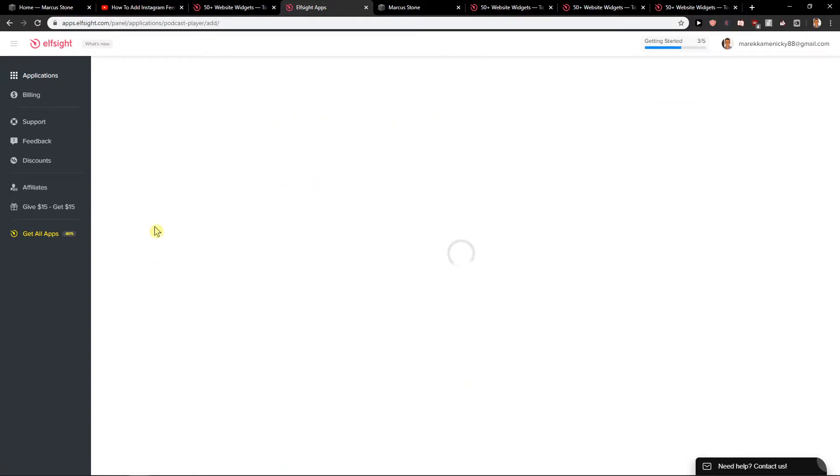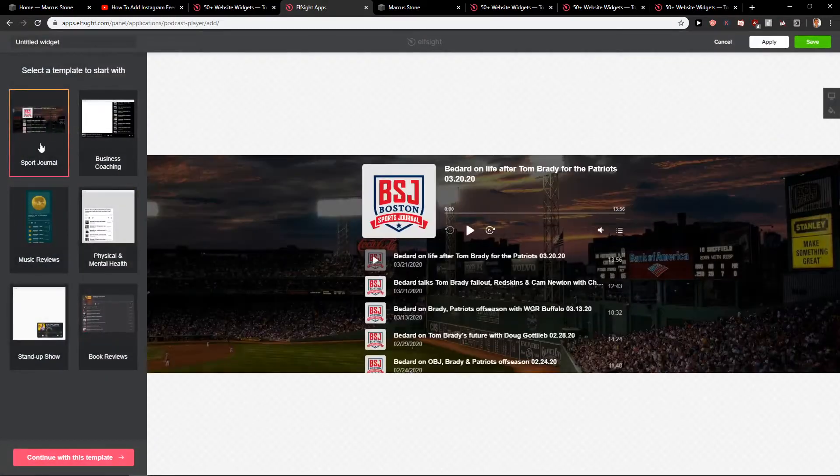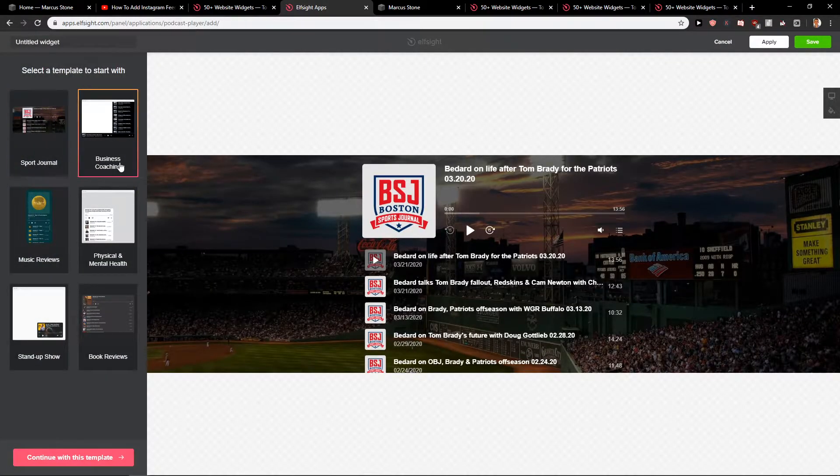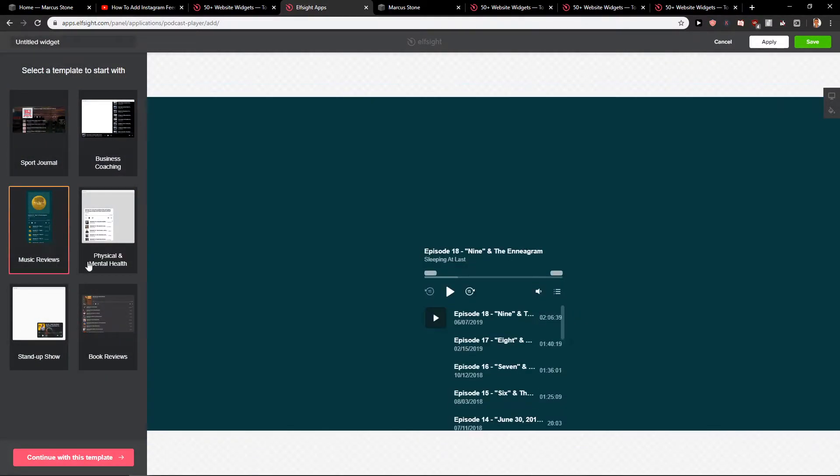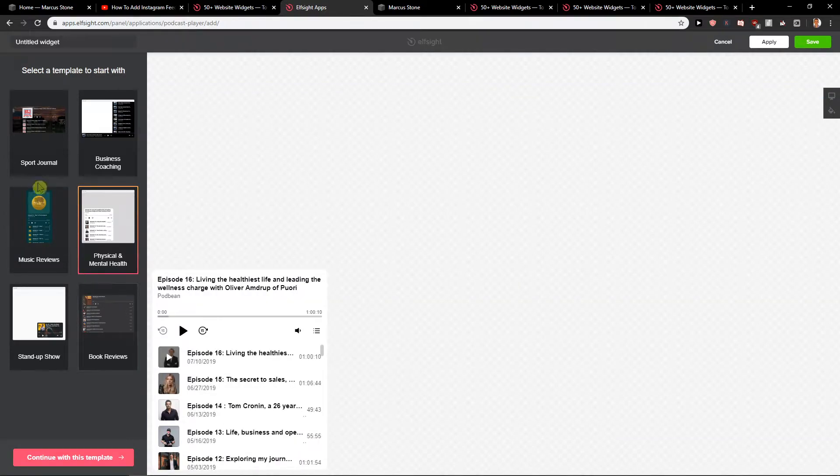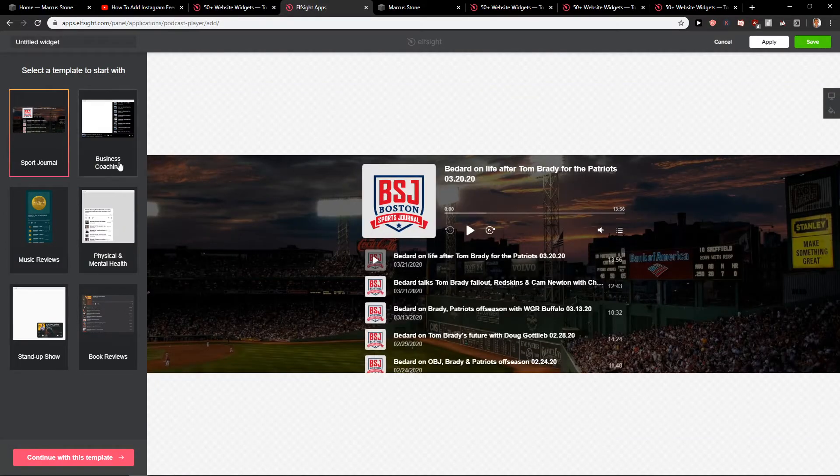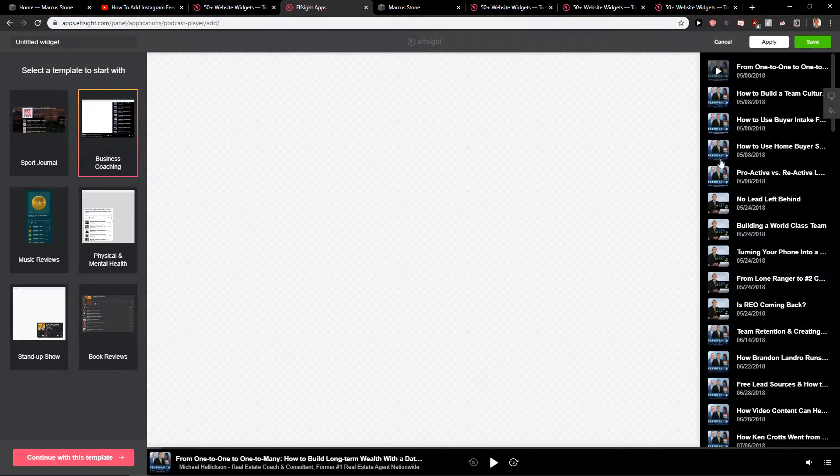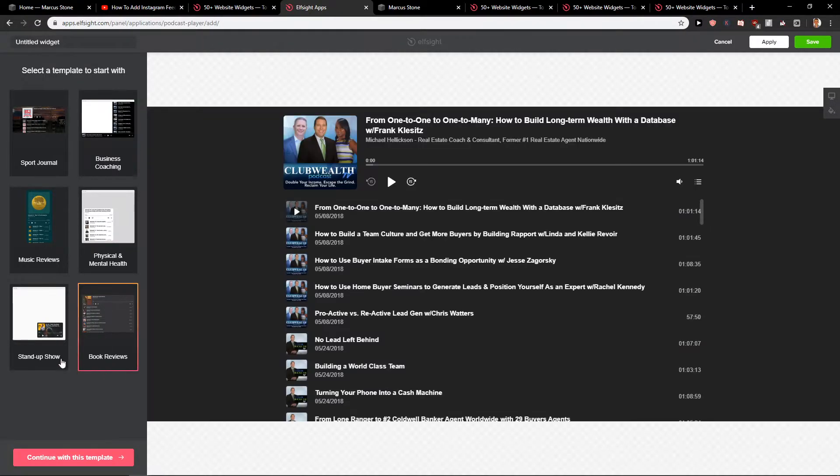So first, let's wait. You can go to templates: business coaching, music reviews, physical. I really enjoy those which are on the right side.